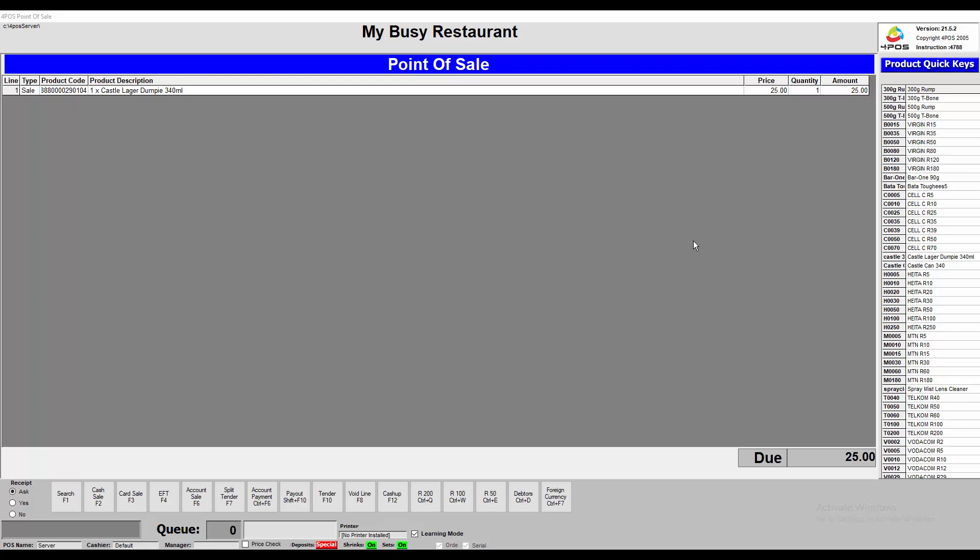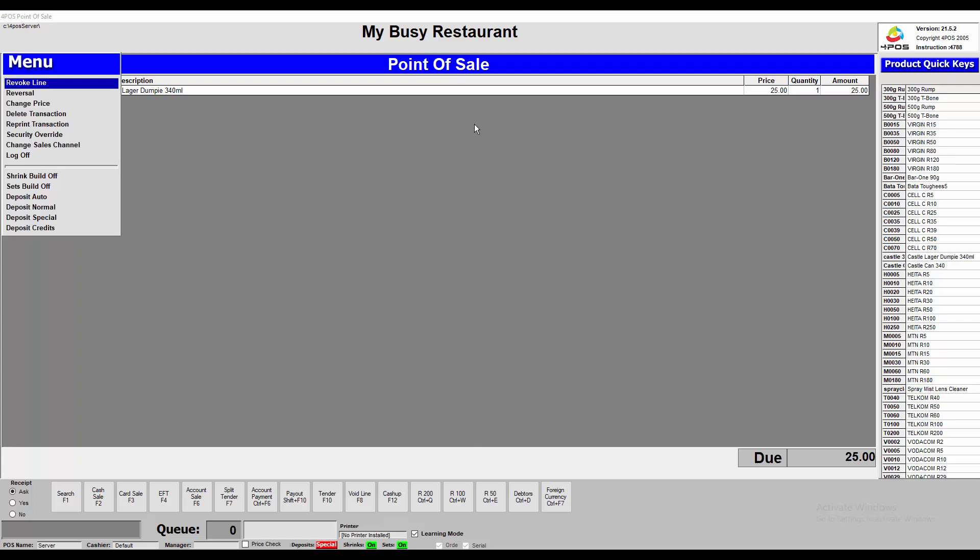First of all, you can see on the screen there, we've got the point of sale sales channel in blue right at the top underneath the company name. Now at the moment, that product is selling for 25 Rand. If I now press my default button to allow me to change the sales channels, and the little menu comes up, in my case now it's Shift F11, I can then go and change the sales channel on the fly in the sale.